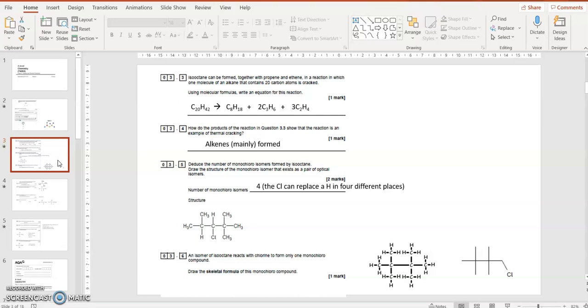It says that it makes propene, so propene is C3H6. It says that it makes isoctane, which is C8H18, from counting the number of carbons and hydrogens in the previous question. And so what else could it make? It says it makes ethane as well, so C2H4. And then you need to balance it. So you need two in front of the C3H6, the propene, and three in front of the C2H4.